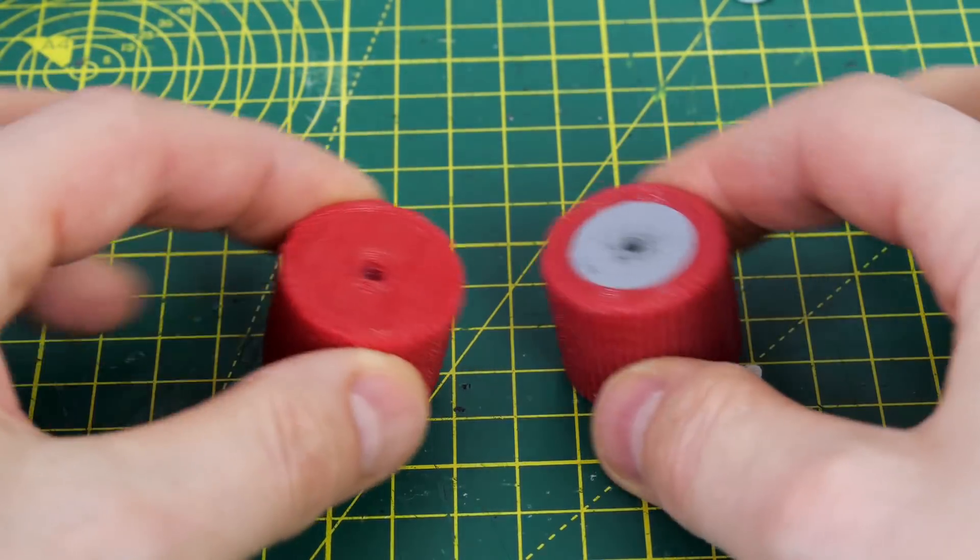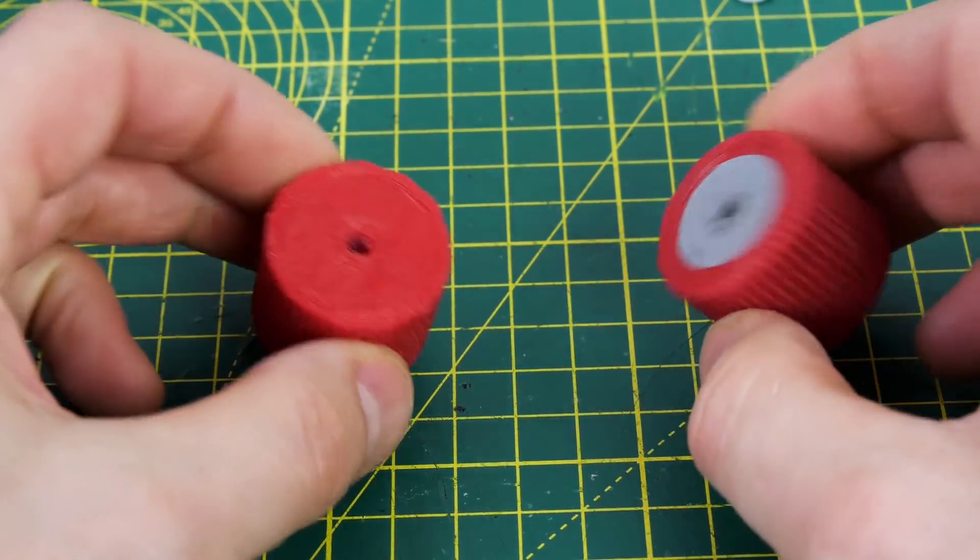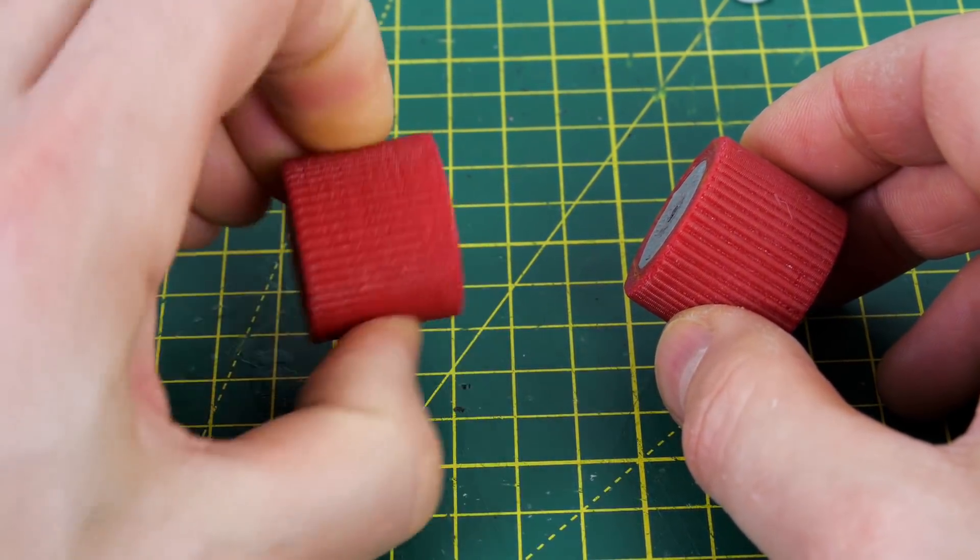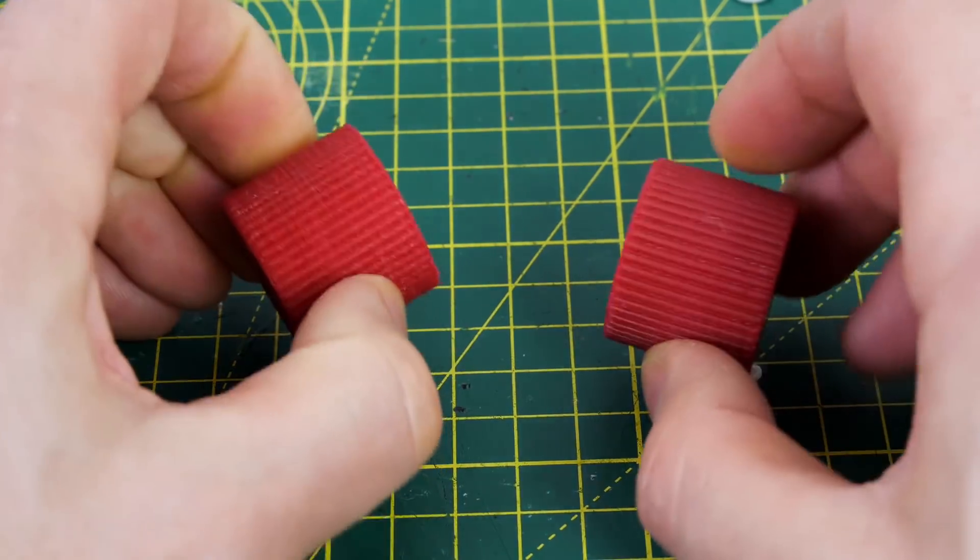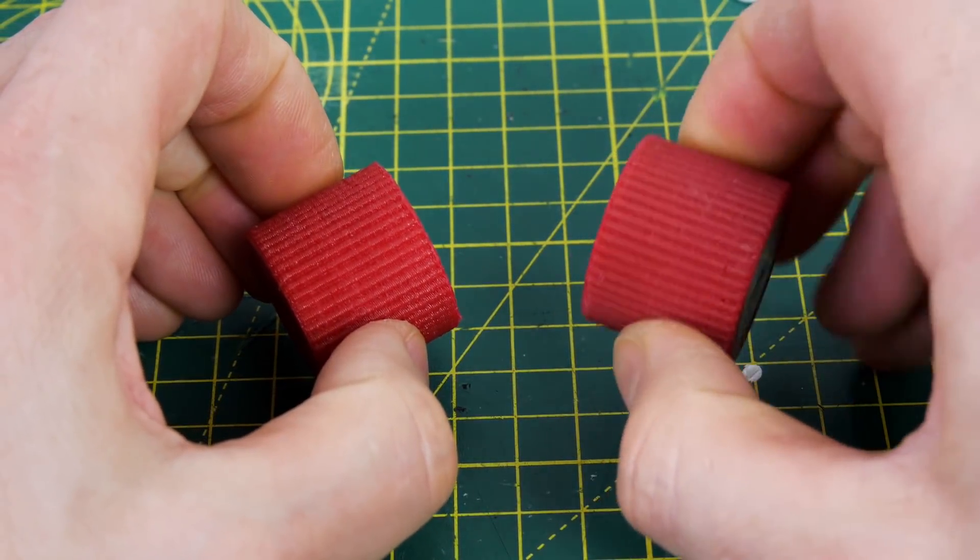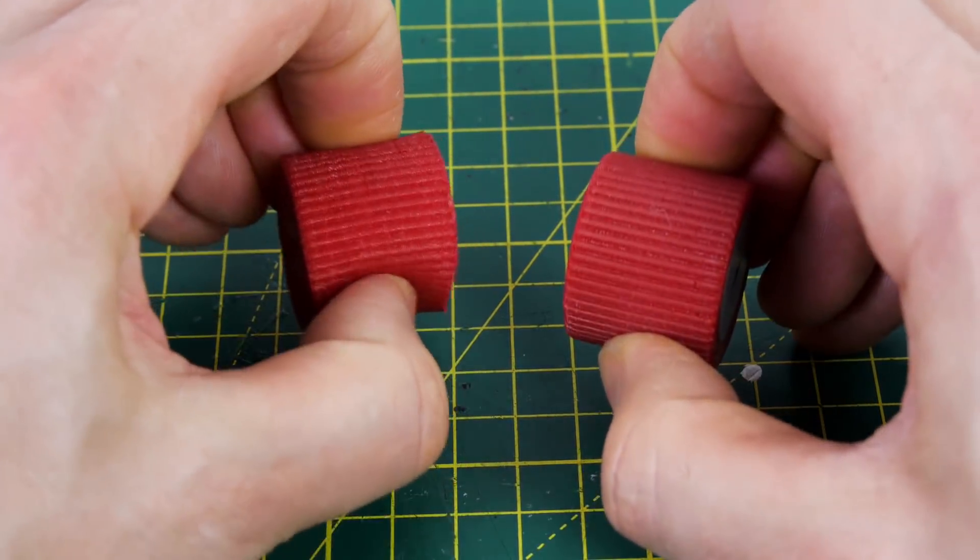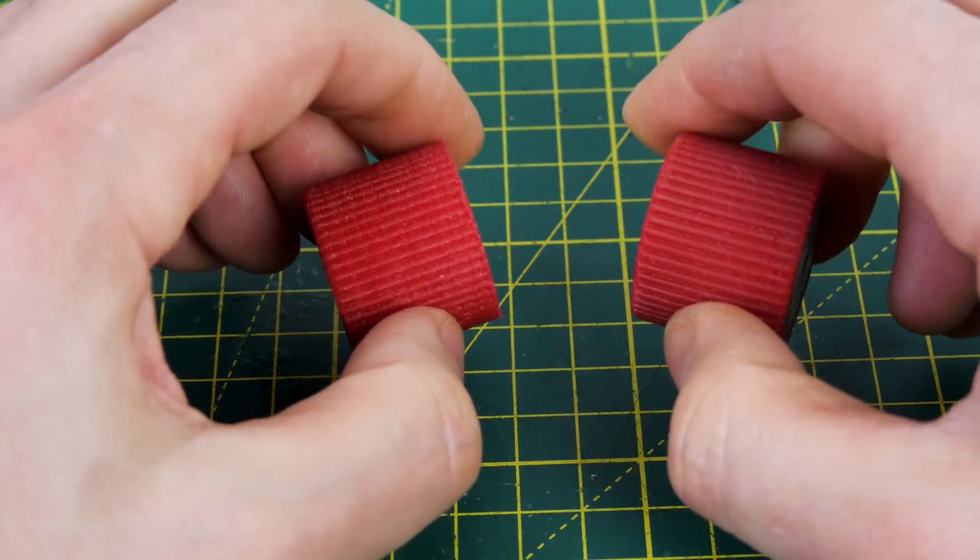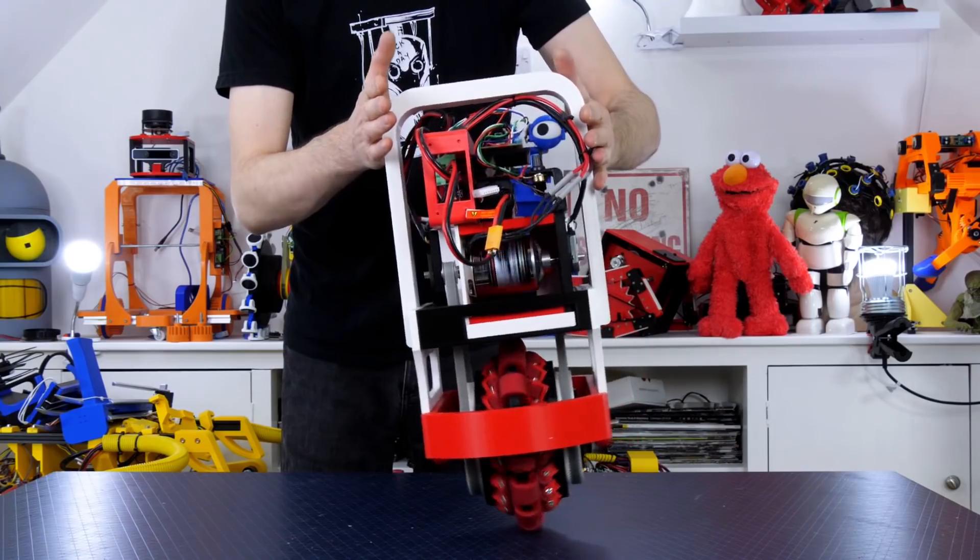So I decided to go back to the wheels from last time which are really squashy because we seem to have quite consistent traction then, albeit at lower velocity, so we're going to put those back on and see what happens.